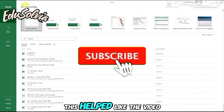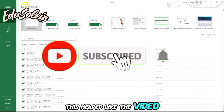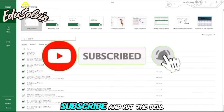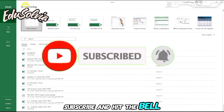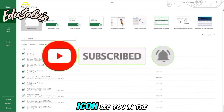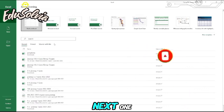If this helped, like the video, subscribe, and hit the bell icon. See you in the next one.